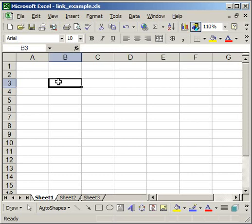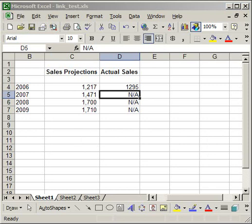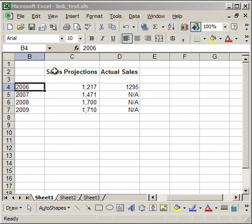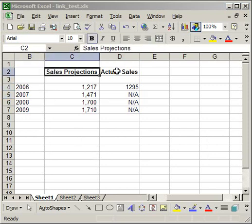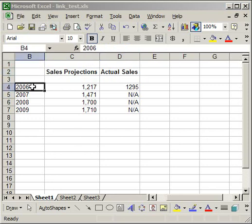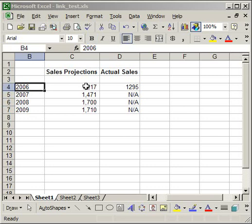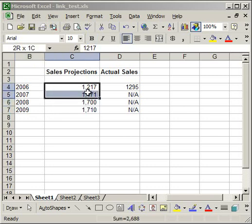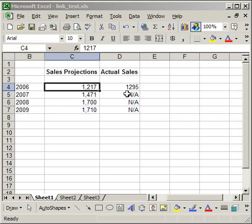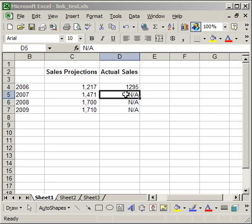First what you need to do is create two separate workbooks. Here I have one called link example and another one link test. So here I have a set of data - sales projections and actual sales. I have it for 2006, 7, 8, and 9. Then I have some numbers here, but I don't have all of the data for the actual sales yet, so I need to fill some of that in.